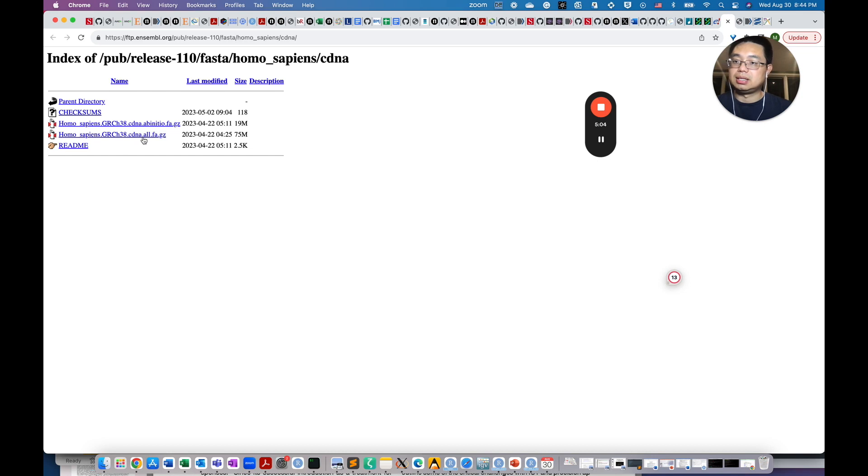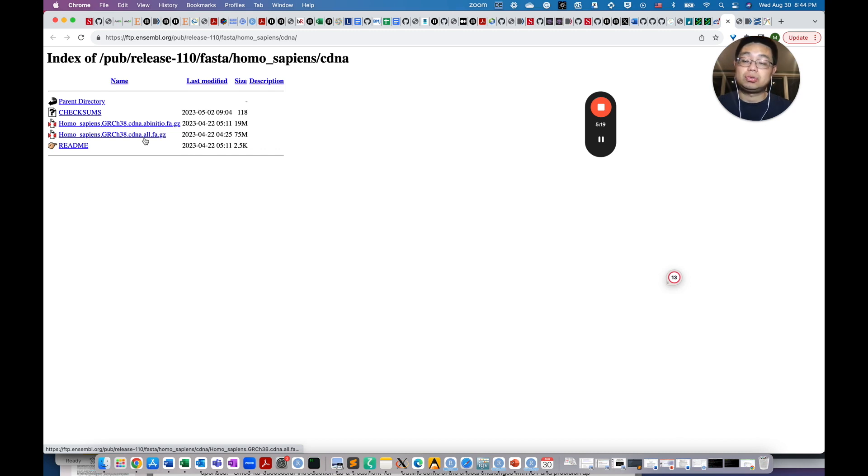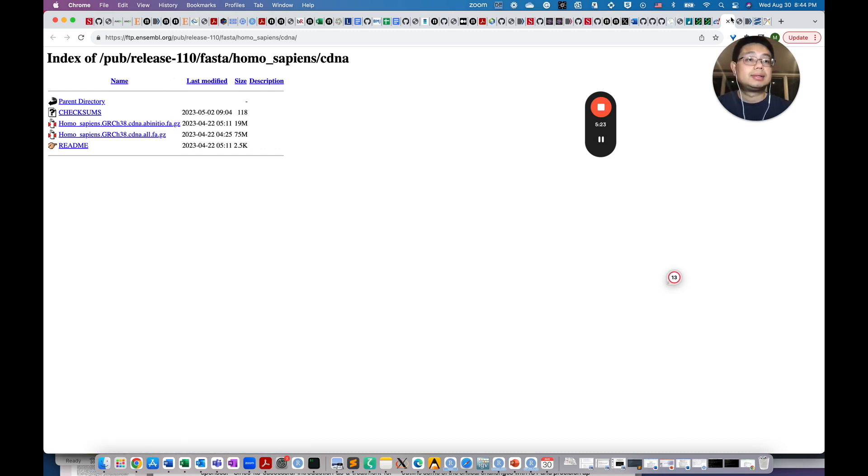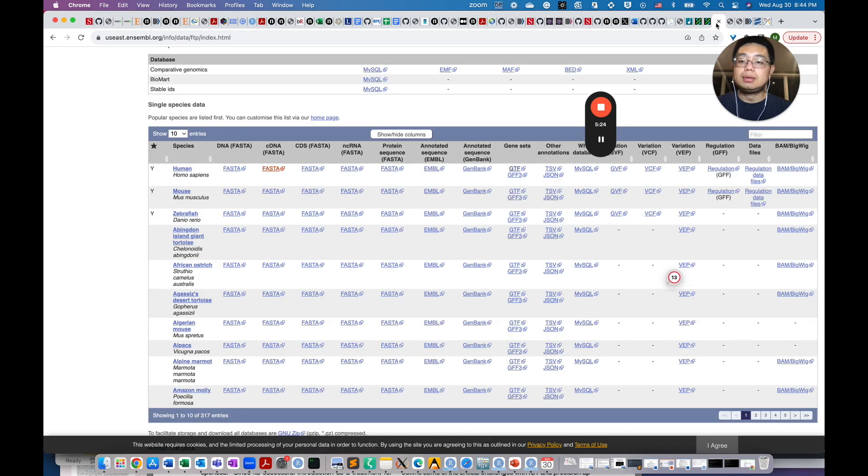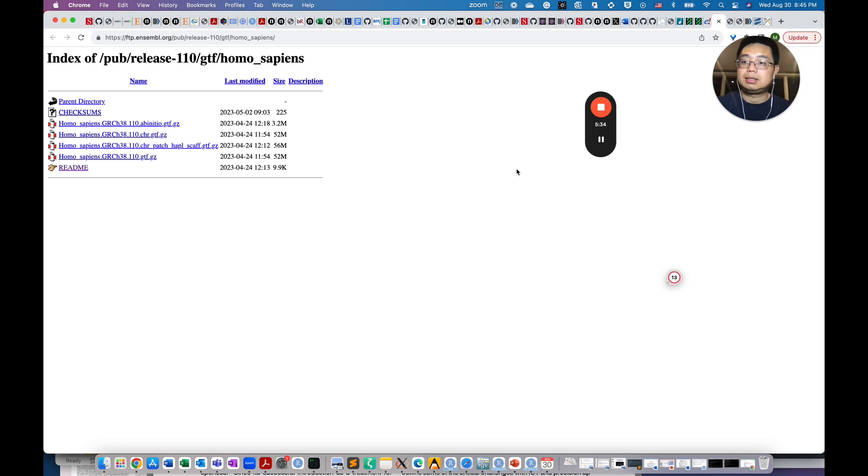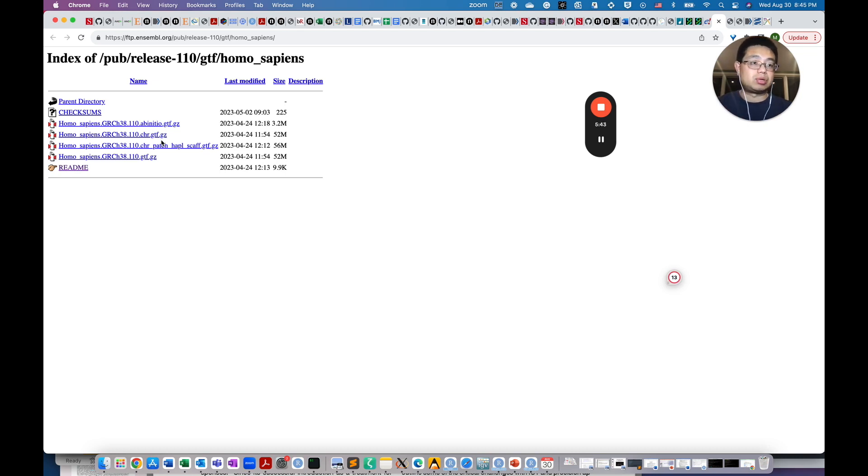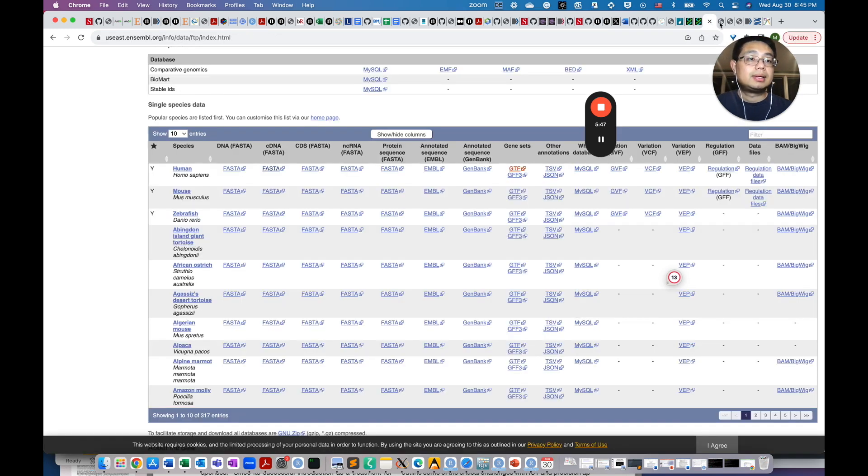You'll see the cDNA.all.fa.gz file. This is the file that you need to make an index, for example, for RNA sequencing quantification tools such as Salmon and Kallisto. And you see here, you also have the GTF files here. So if you click here, so you see those are the GTF files, essentially the gene annotation file telling you where are the genes and where are the transcripts or the isoforms.